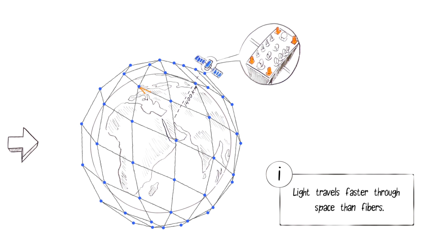Ideal for telecom backhaul, maritime, government, and international business markets.